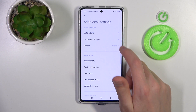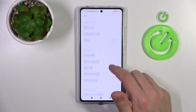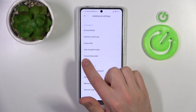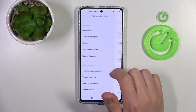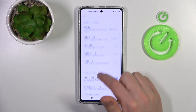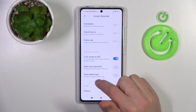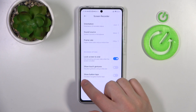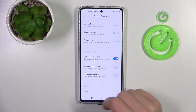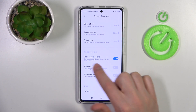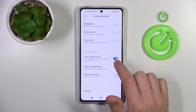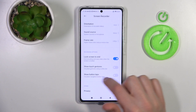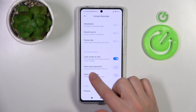Now choose the Screen Recorder option. At the bottom we have two options: Show Touch Gestures and Show Button Tabs. Currently both options are turned off.